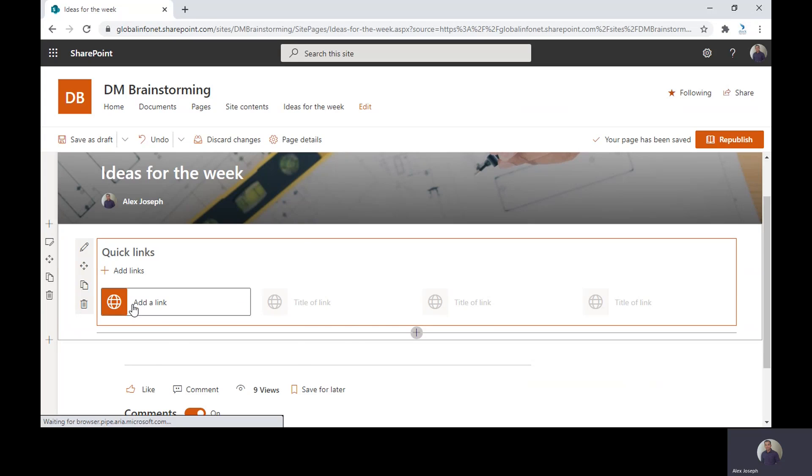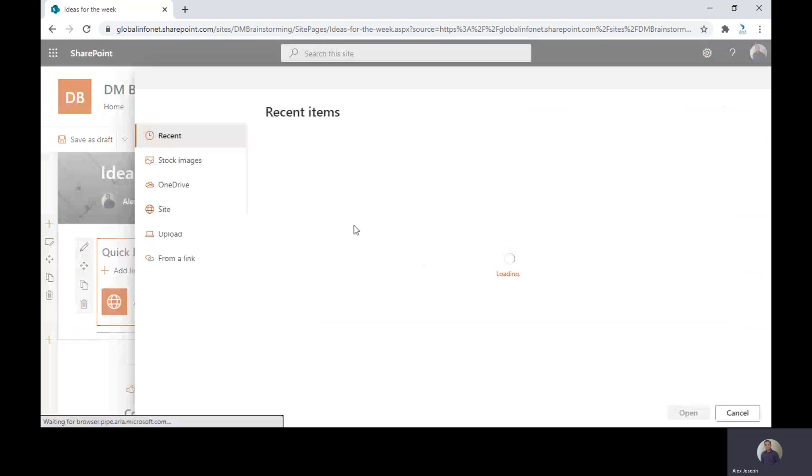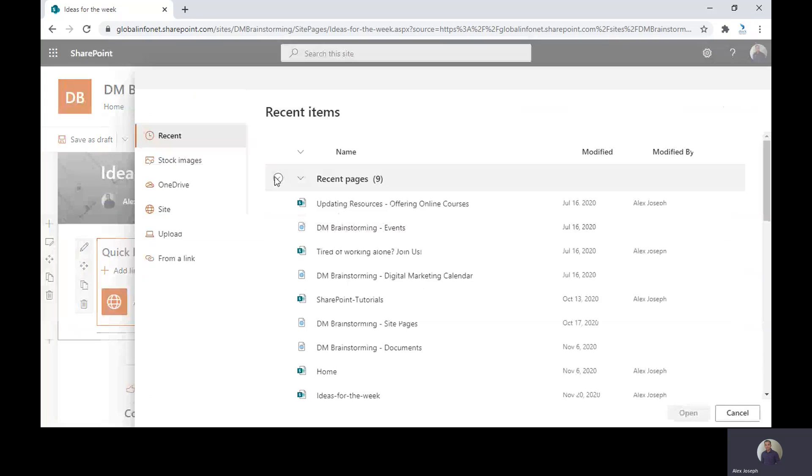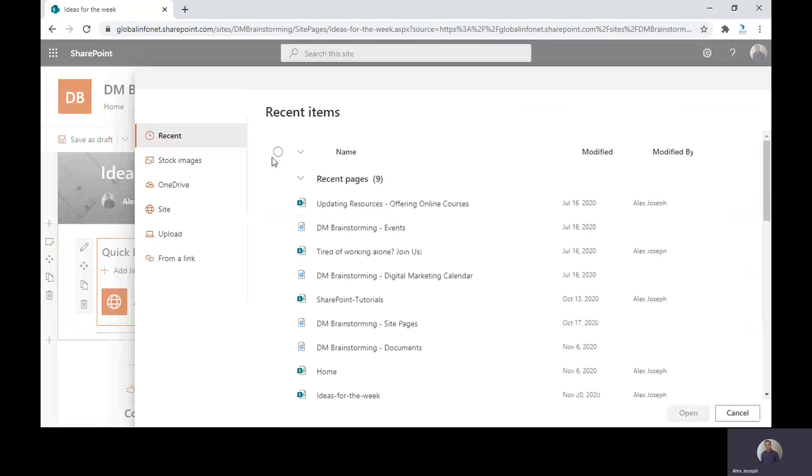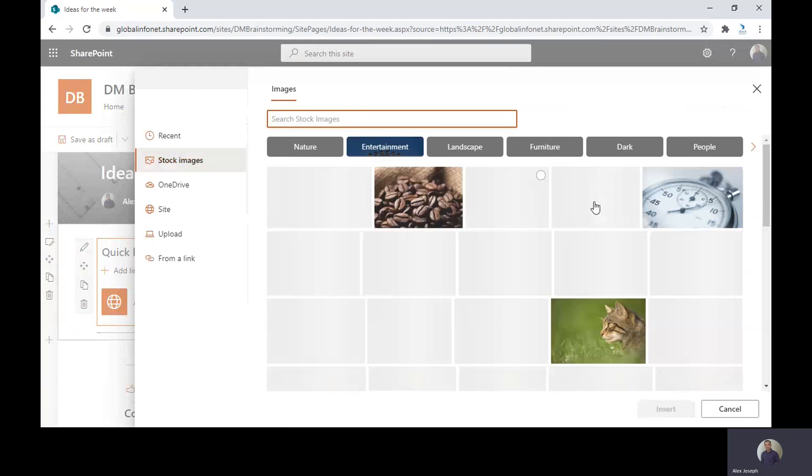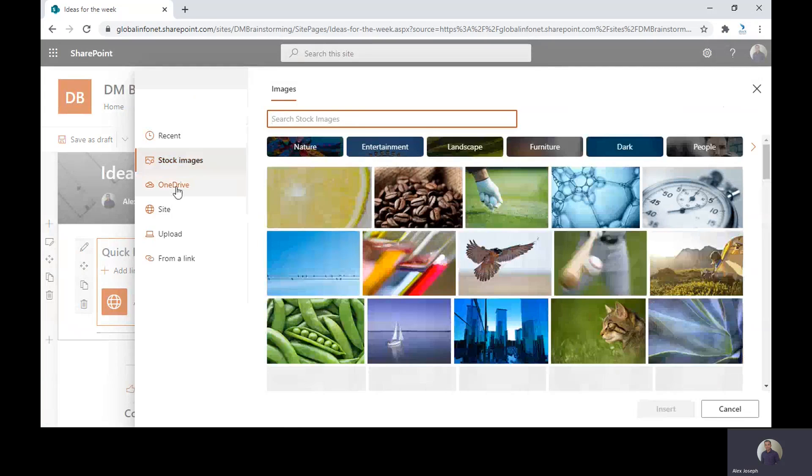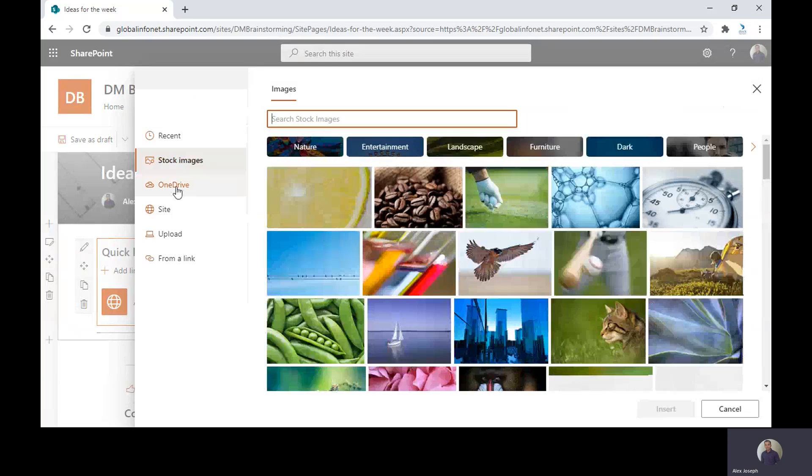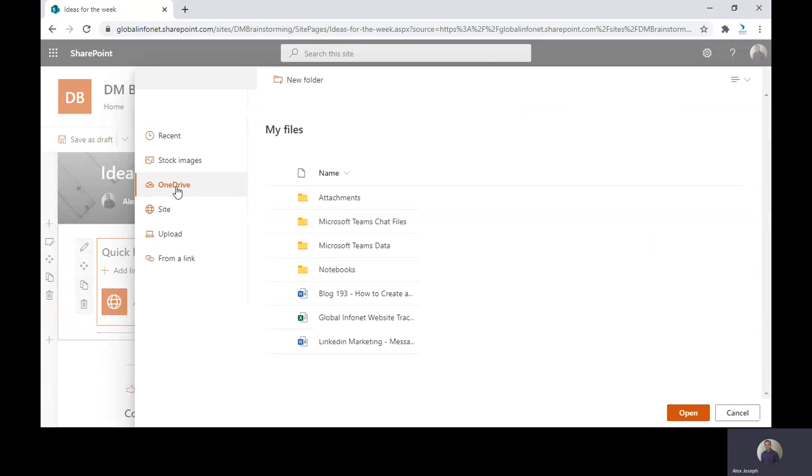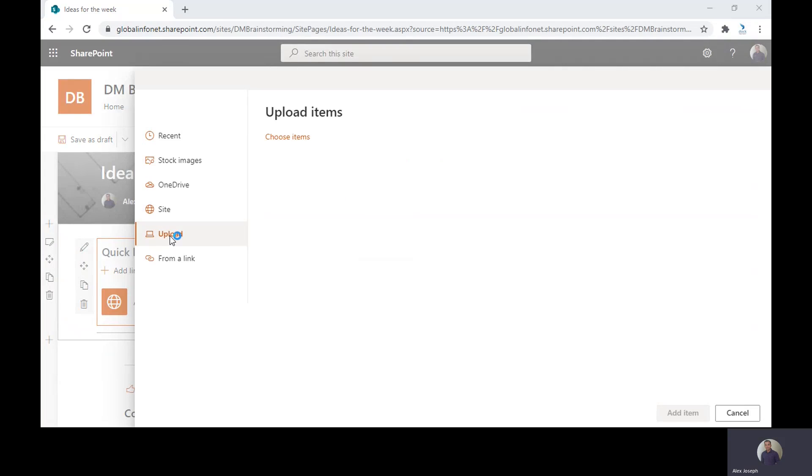Click on the add link option and you will be taken to add new dialogue box from where you can choose any item you wish to display in the Quick link. The recent items is one main option. You can also choose some stock images if you wish. You can also choose any of your items on OneDrive. And there's also a site option.